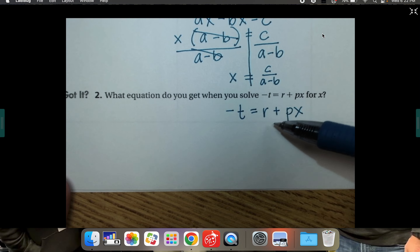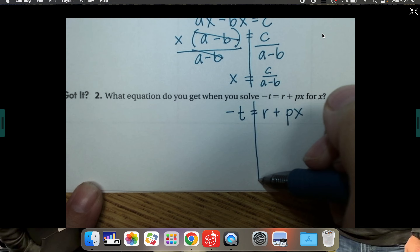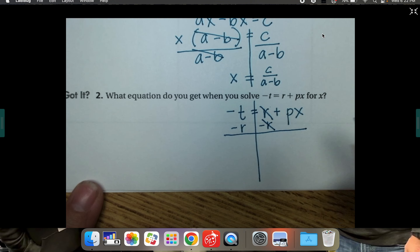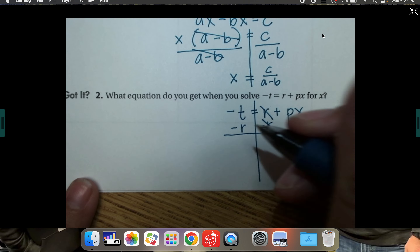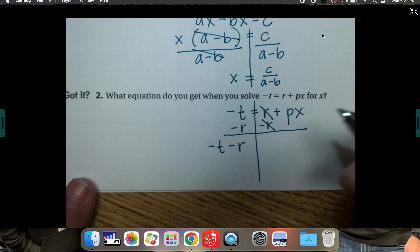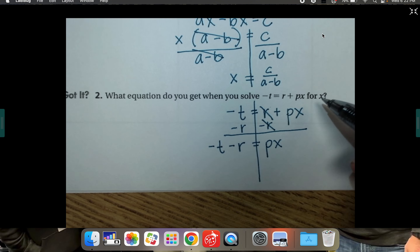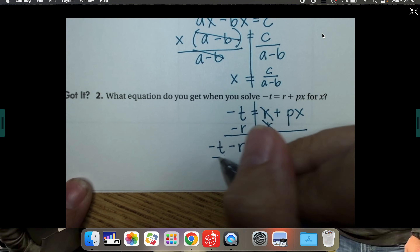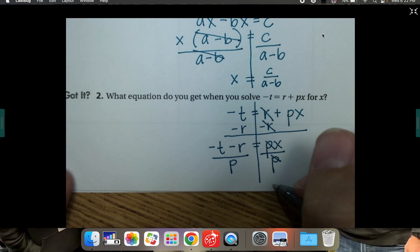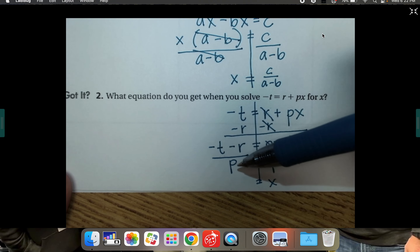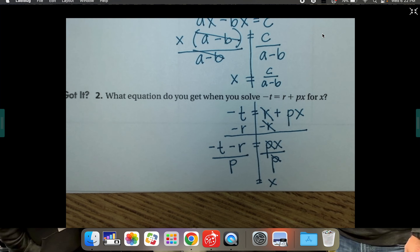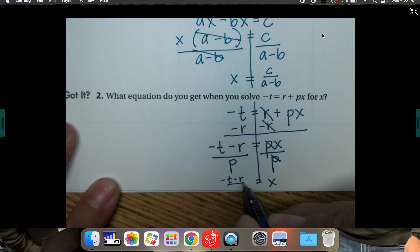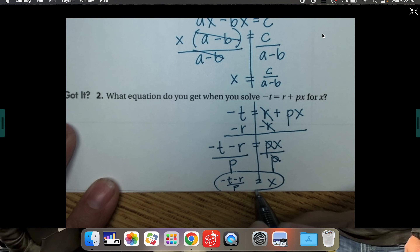To solve negative t equals r plus px for x, work everything away from x. First subtract r from both sides — it cancels on the right. Negative t minus r cannot be combined since they're not like terms, so write them out separately: negative t minus r equals px. Now x is almost by itself — it's being multiplied by p — so divide both sides by p. They cancel on the right, leaving x equals (negative t minus r) over p.